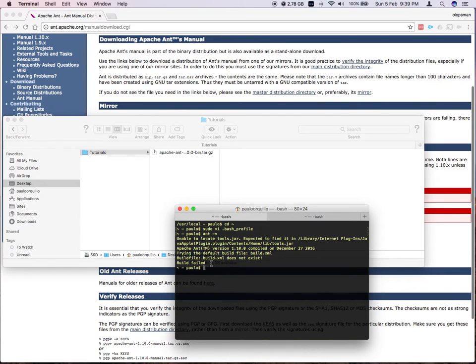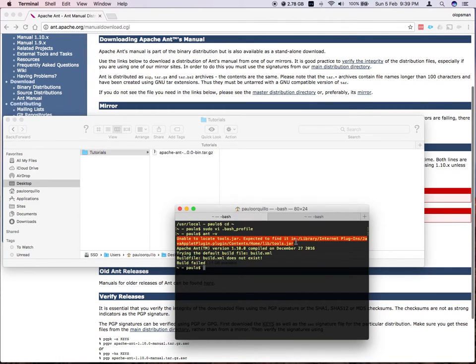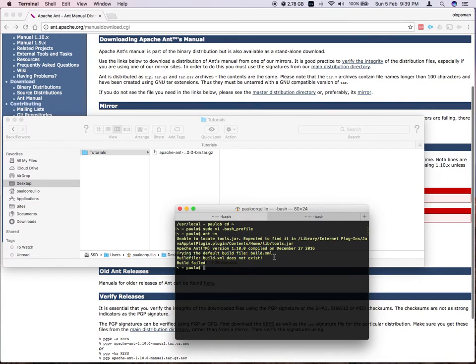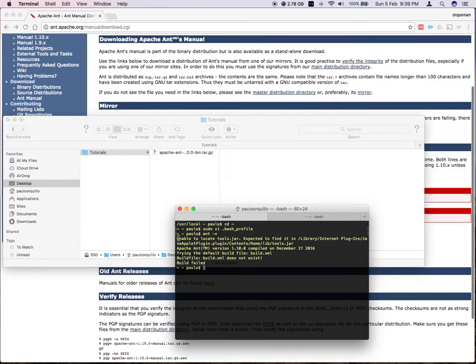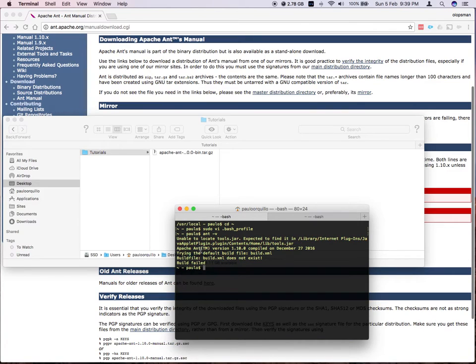So disregard the error on the first one. This is because I have Java runtime environment installed instead of the Java SDK. So I might fix that on another tutorial. But for now, as you can see, Apache Ant has been successfully installed.